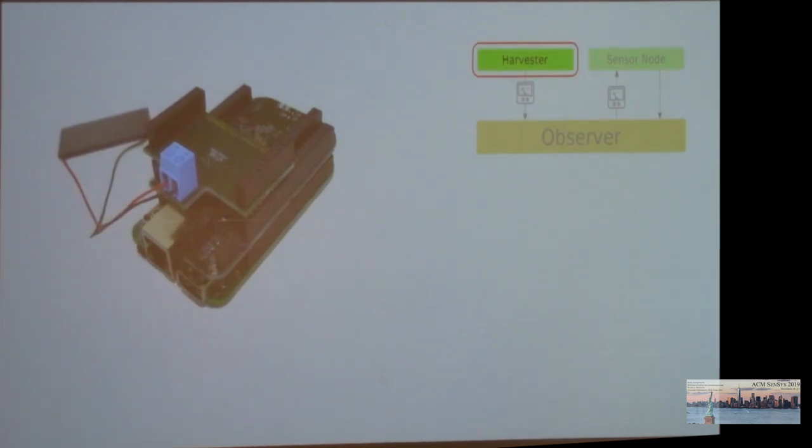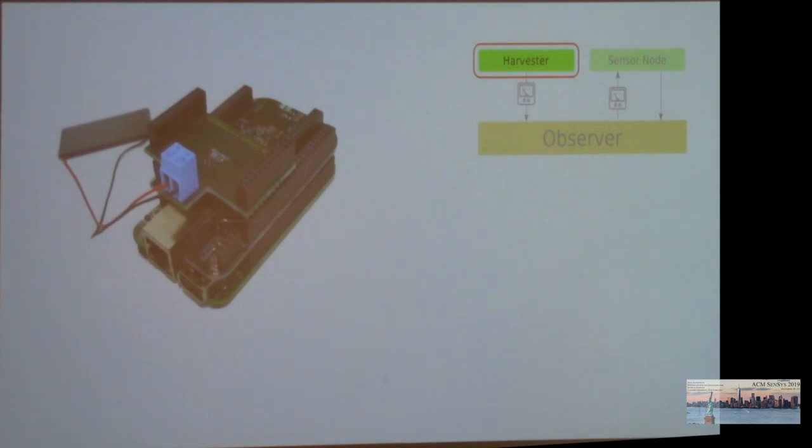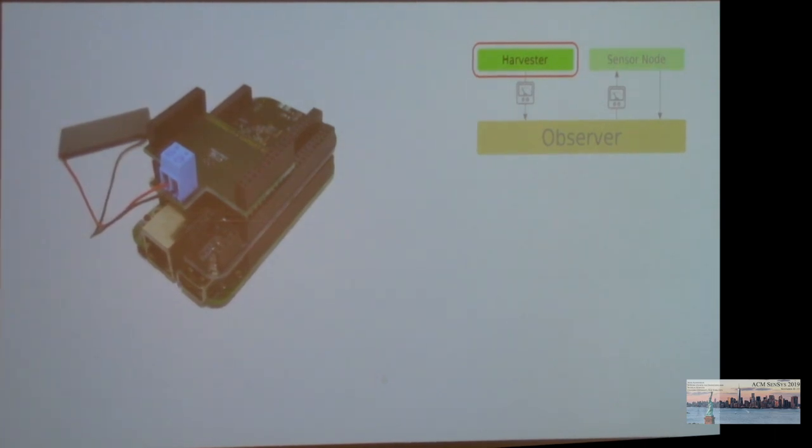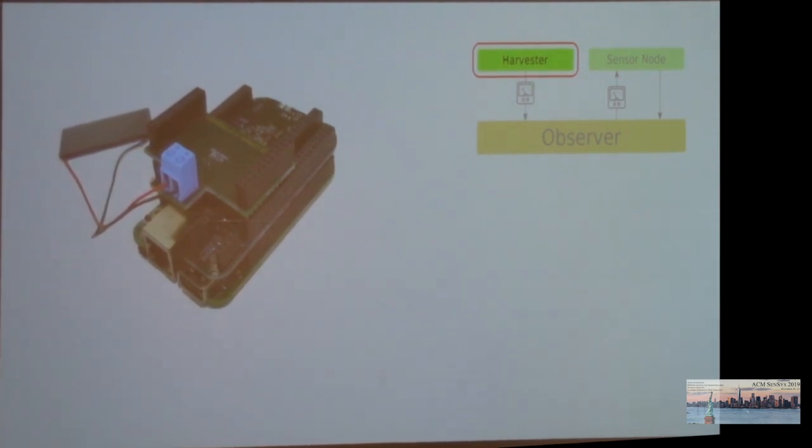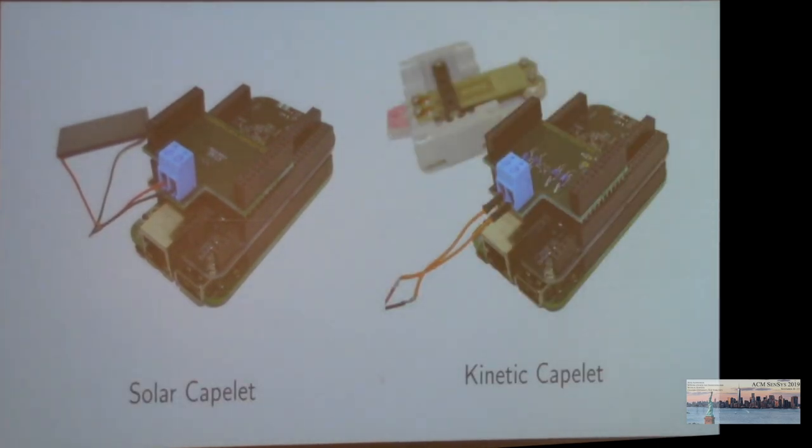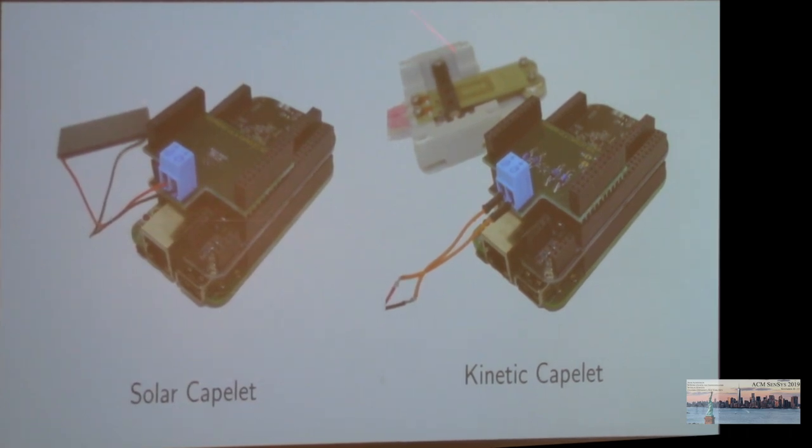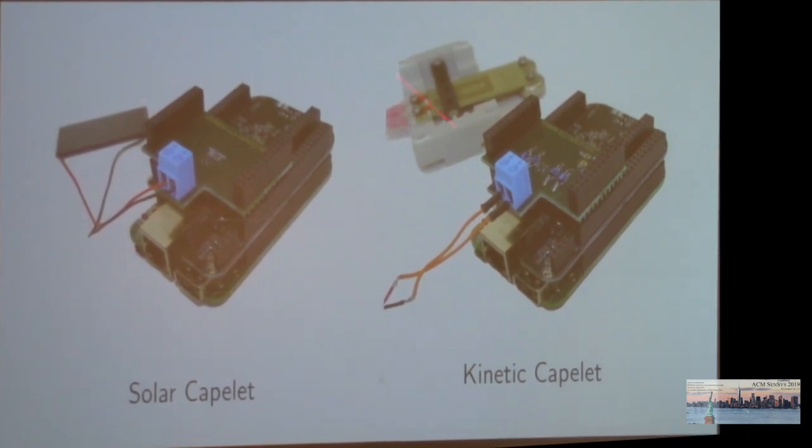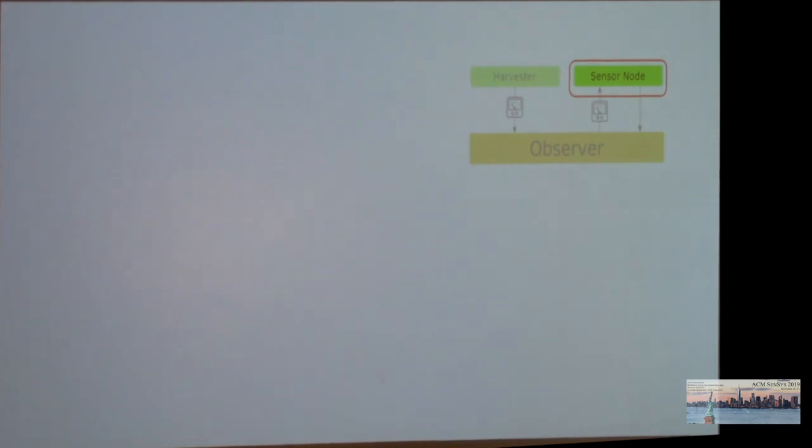Users may want to experiment with different technologies. So we didn't just want to support, for example, solar energy harvesting, as you can see here. But we wanted users to be able to attach their own harvesting hardware. We did this by separating the actual harvesting hardware from the main Shepherd Cape in order to allow to easily swap capes. What you see here is our solar cape. And we also currently have support for kinetic energy harvesting cape that allows to experiment with a piezoelectric transducer for kinetic energy harvesting.